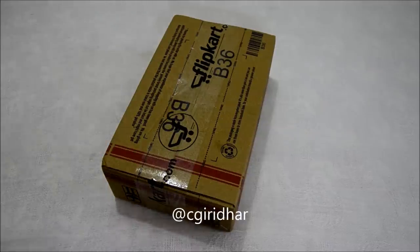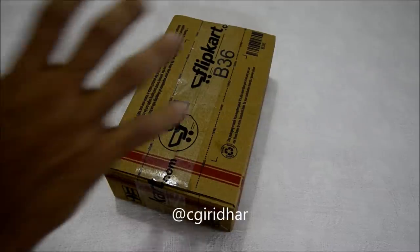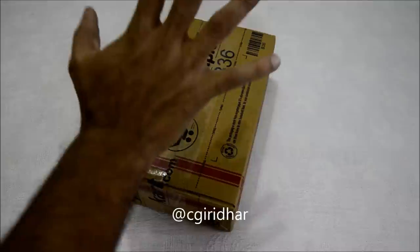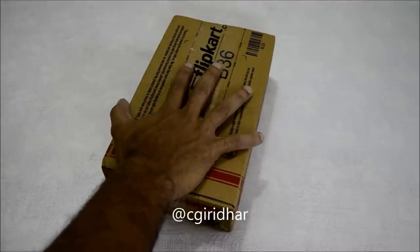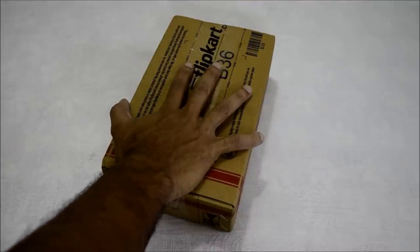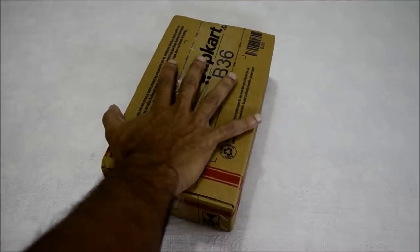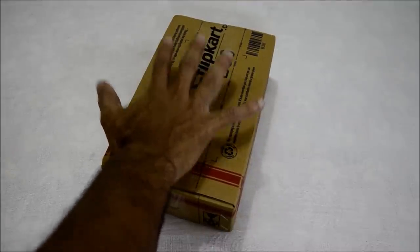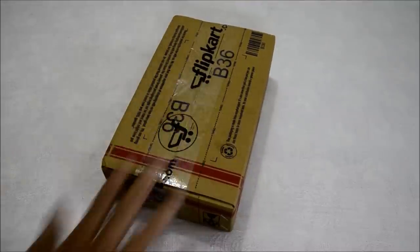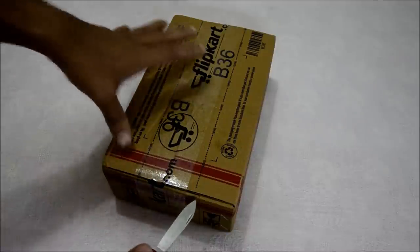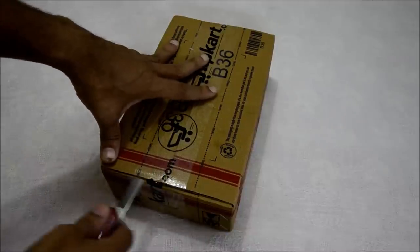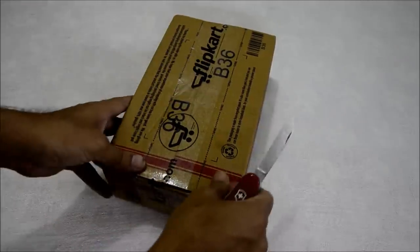Hello guys, this is Giridhar here. I've got the Xiaomi Mi3, one of the most awaited and most talked about devices of this year. Here it is, Xiaomi Mi3. Let me go ahead and open it for you.